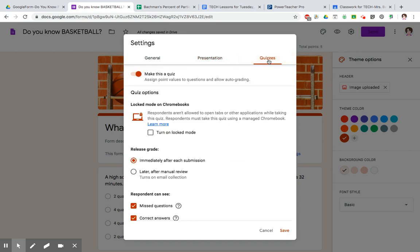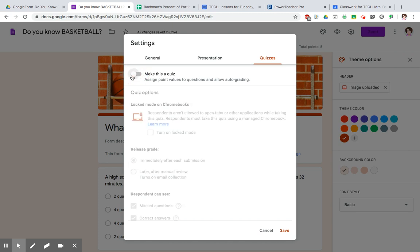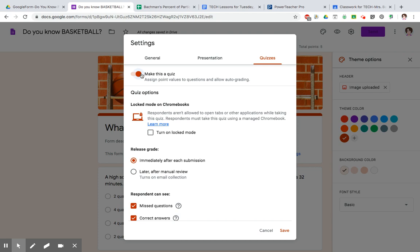The one that you have to set is this one. You have to slide this over and make it a quiz. Right here is where it's going to be in lock mode on Chromebook. If you check that off, they cannot go searching on their Chromebook to find the answer. Grade release would be how do I find out how I did on this quiz? Immediate after I hit submit, or later after the person who made the form reviews it. The only time you'd want this option is if you have a short answer or a paragraph answer that you have to read yourself to determine the point value.